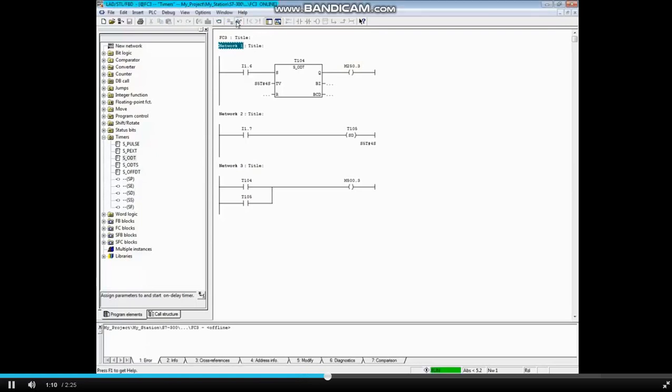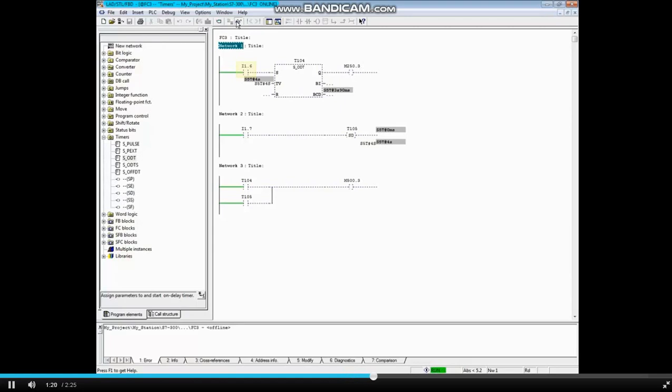Let's monitor the block. Make sure that Network 1 is highlighted. And we will energize input 1.6 and leave it true until the timer times down to 0. You will notice that the T104 bit in Network 3 follows the timer.